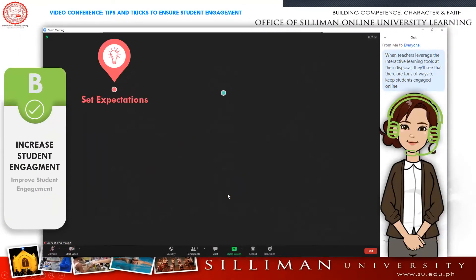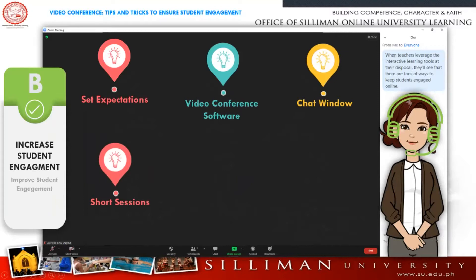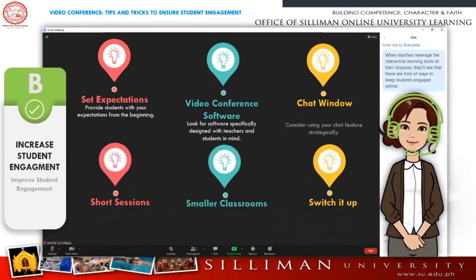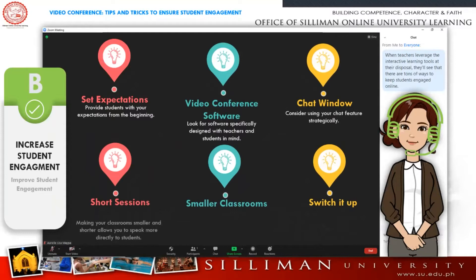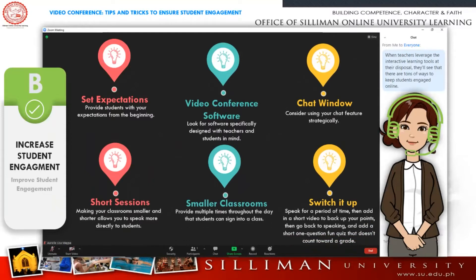One of the best online tools for teachers during this time of remote learning has been video conferencing software. To help you in your efforts to keep students interested and engaged, here are some tips for increasing student engagement during video conferencing.